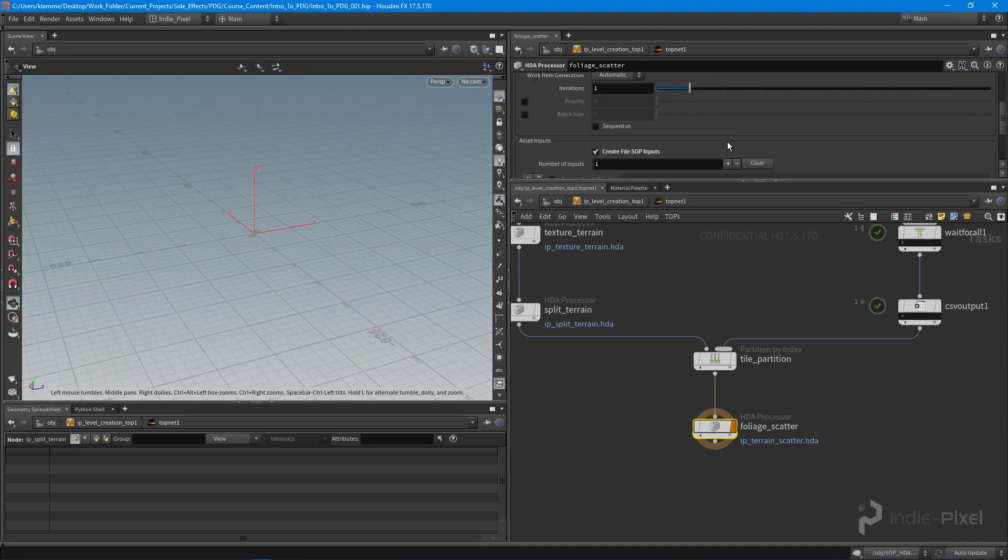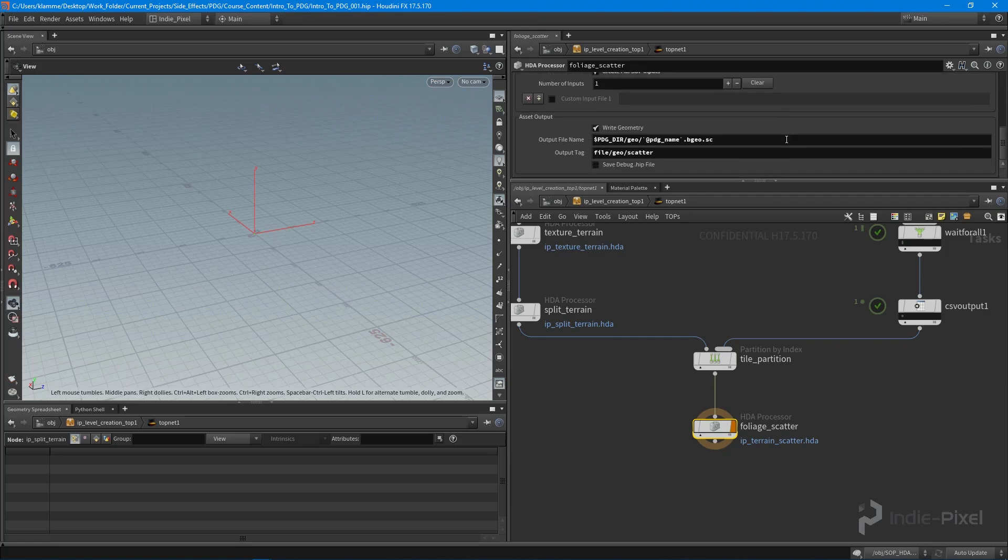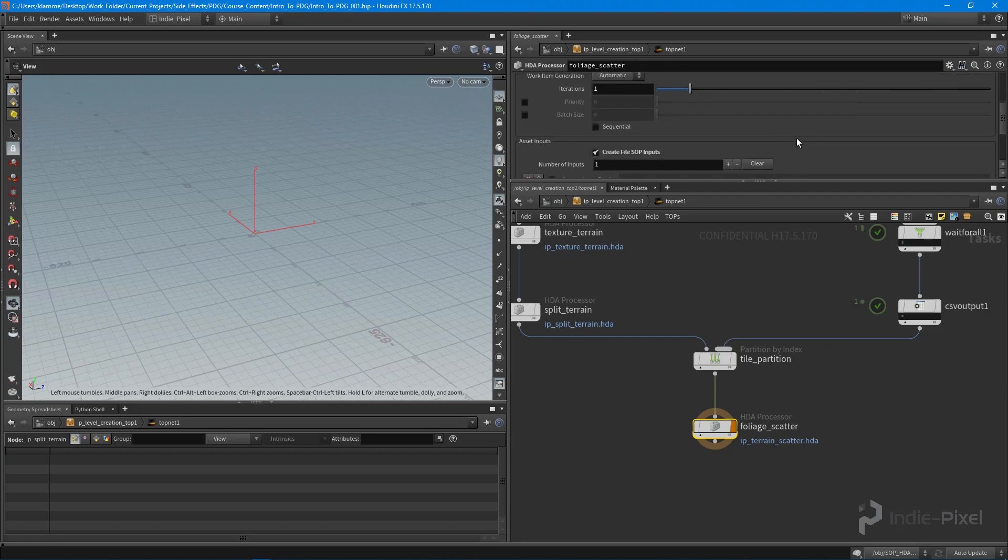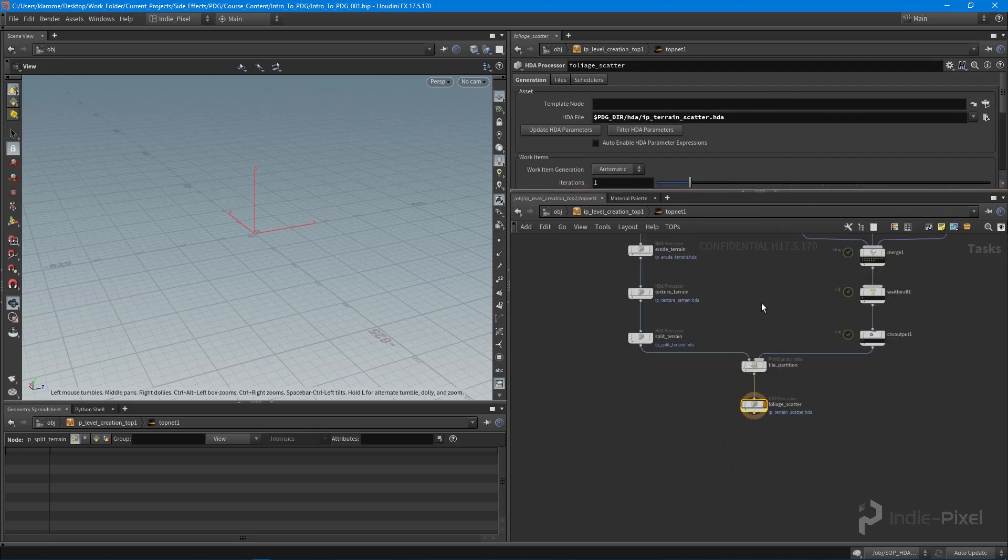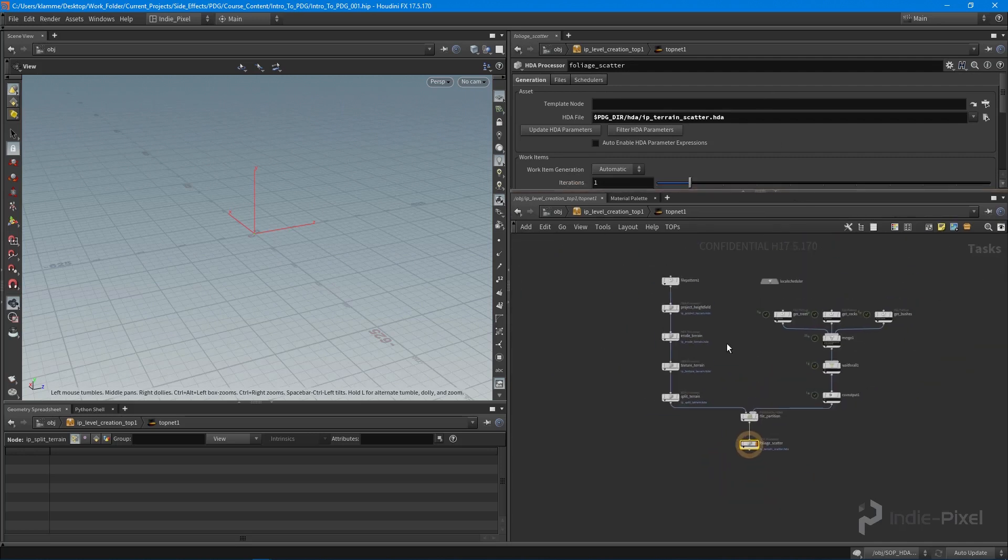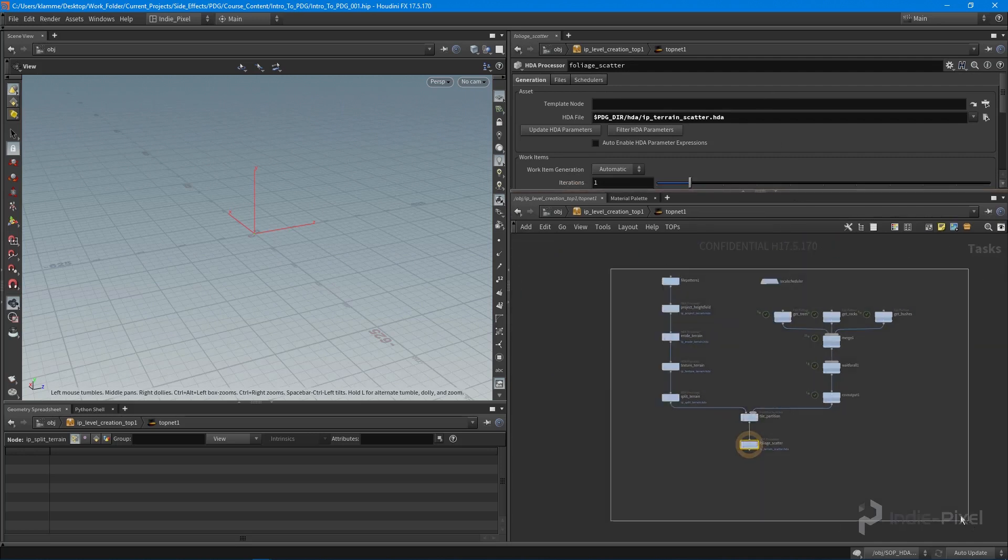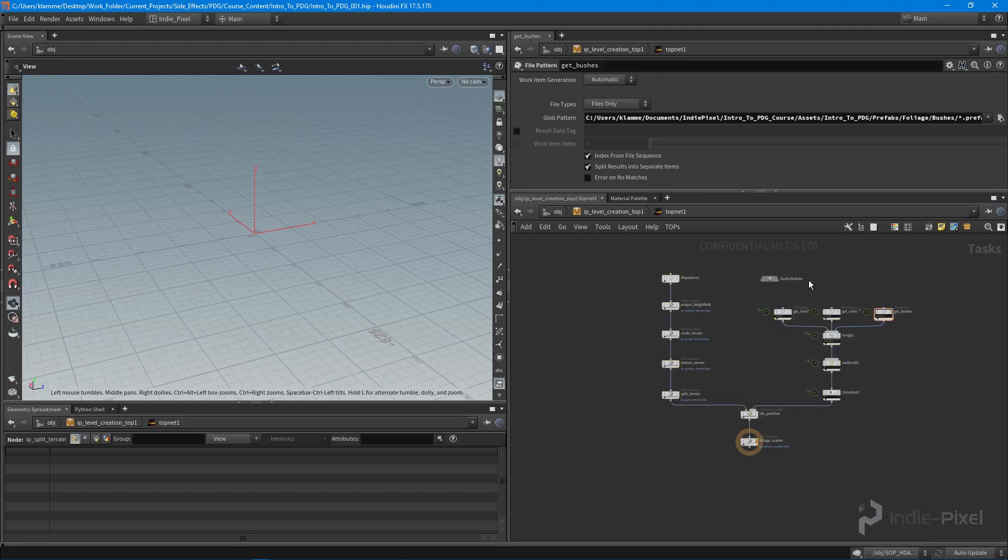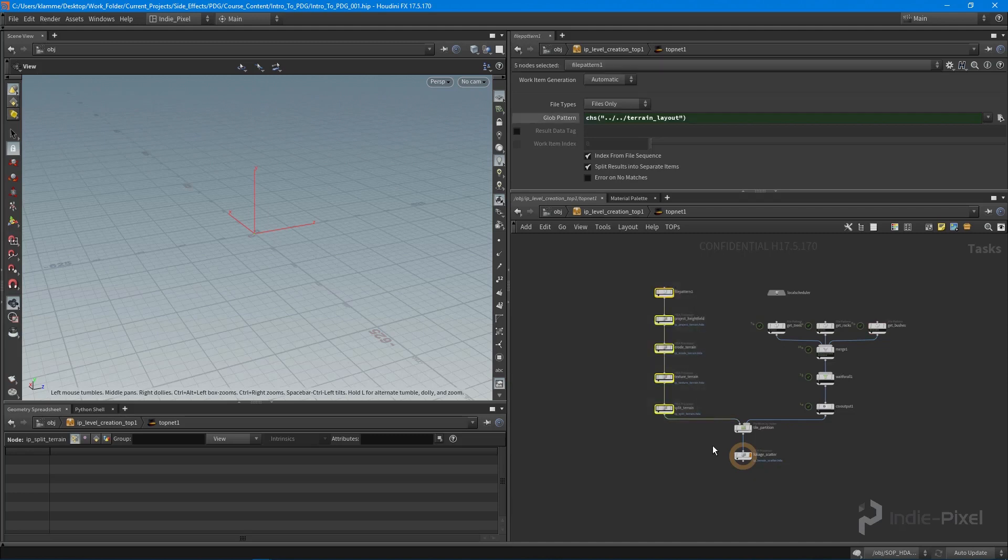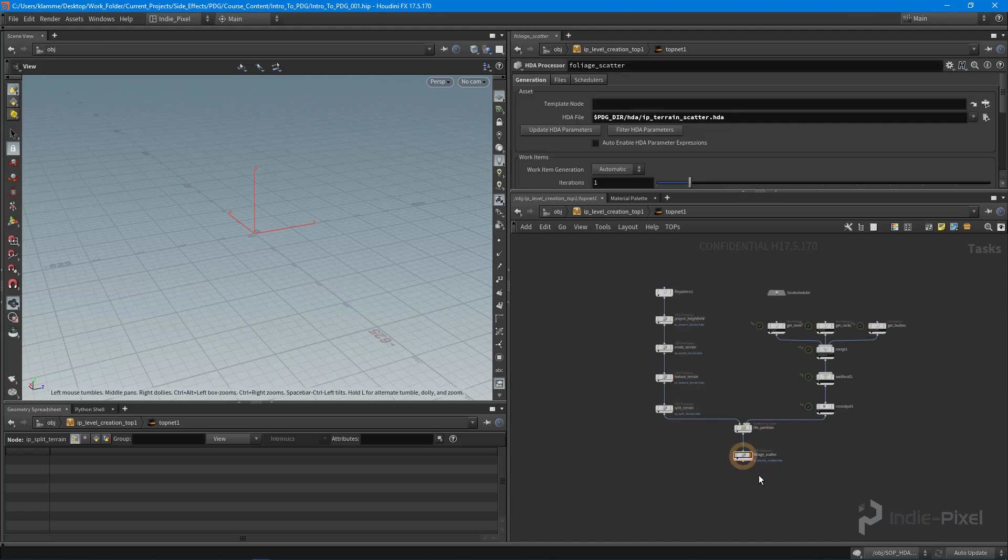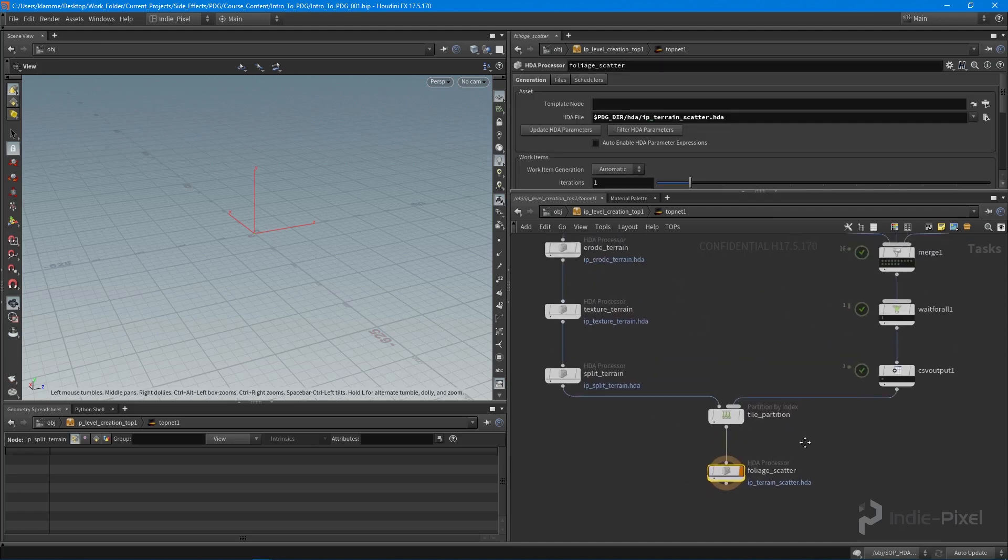Now we're all set up. All we really need to do is fill in the contents of our HDA. It's kind of cool - you can actually start to prototype your TOP networks this way. You don't necessarily have to have all the functionality in every HDA up and running, but we can get a TOP network set up to prototype how your systems are going to work.